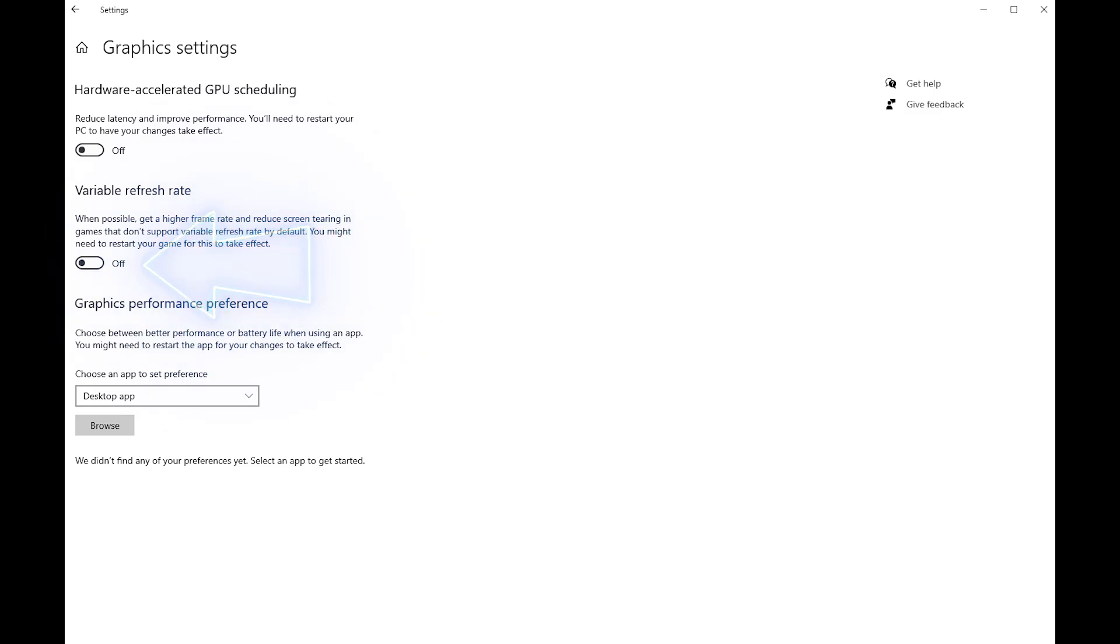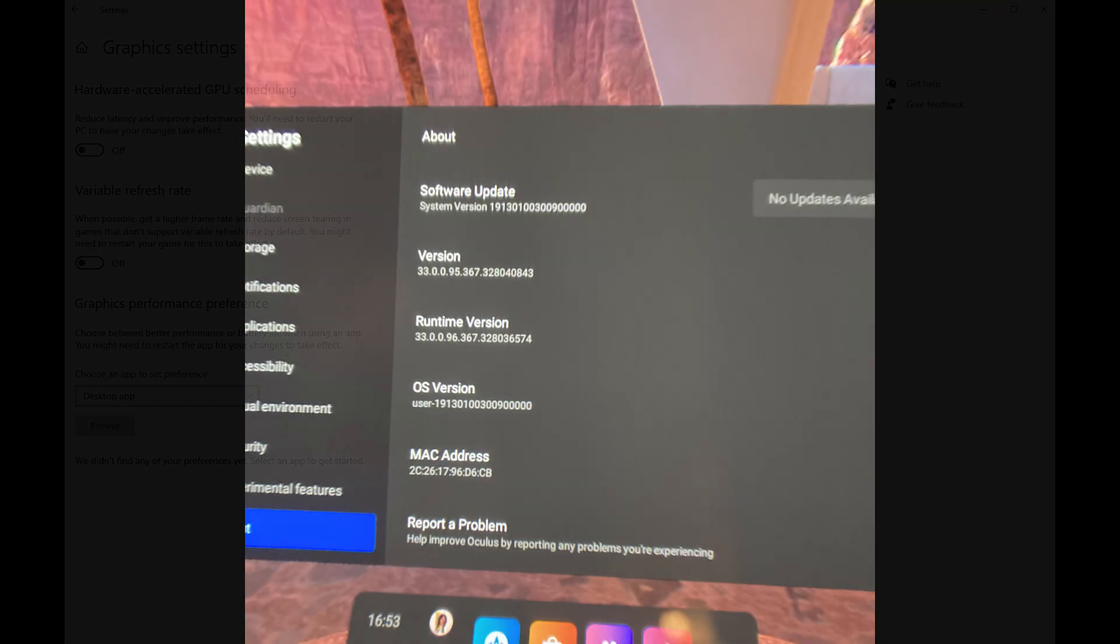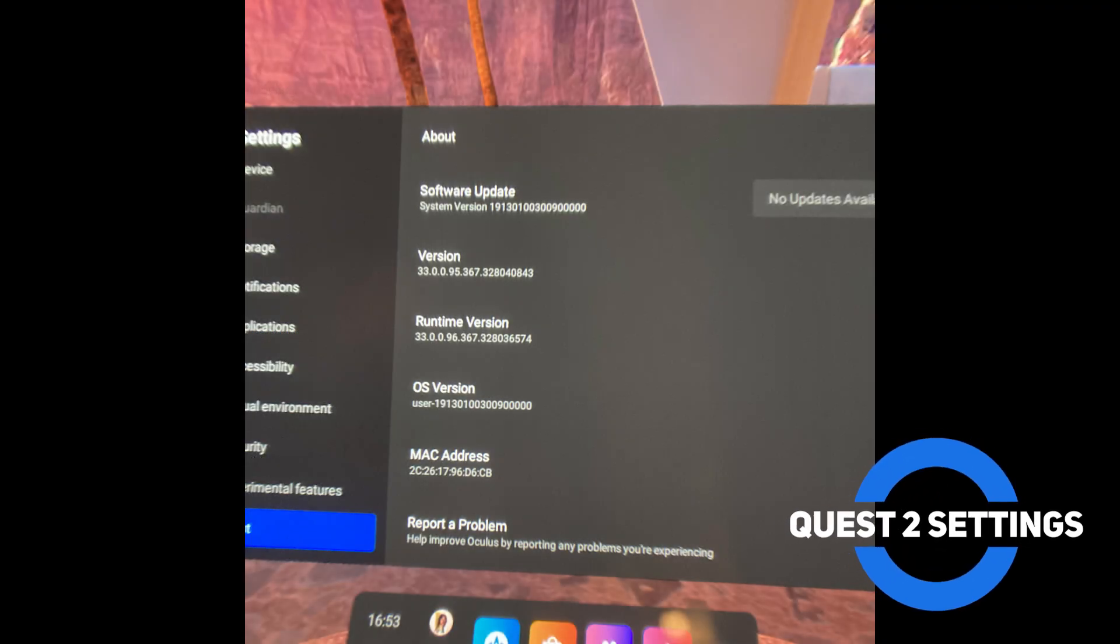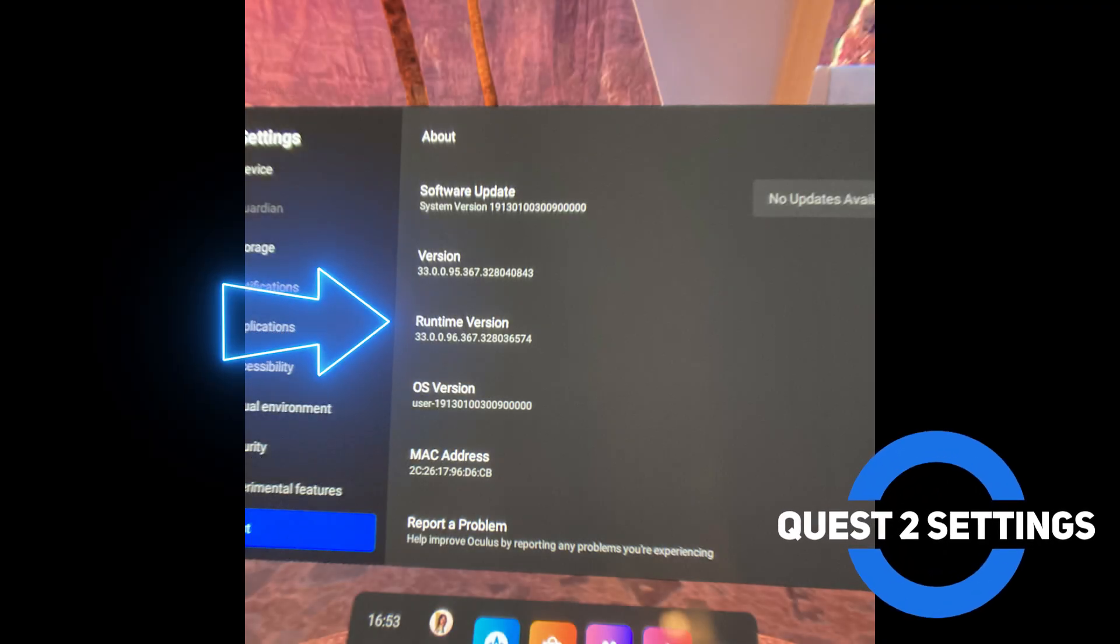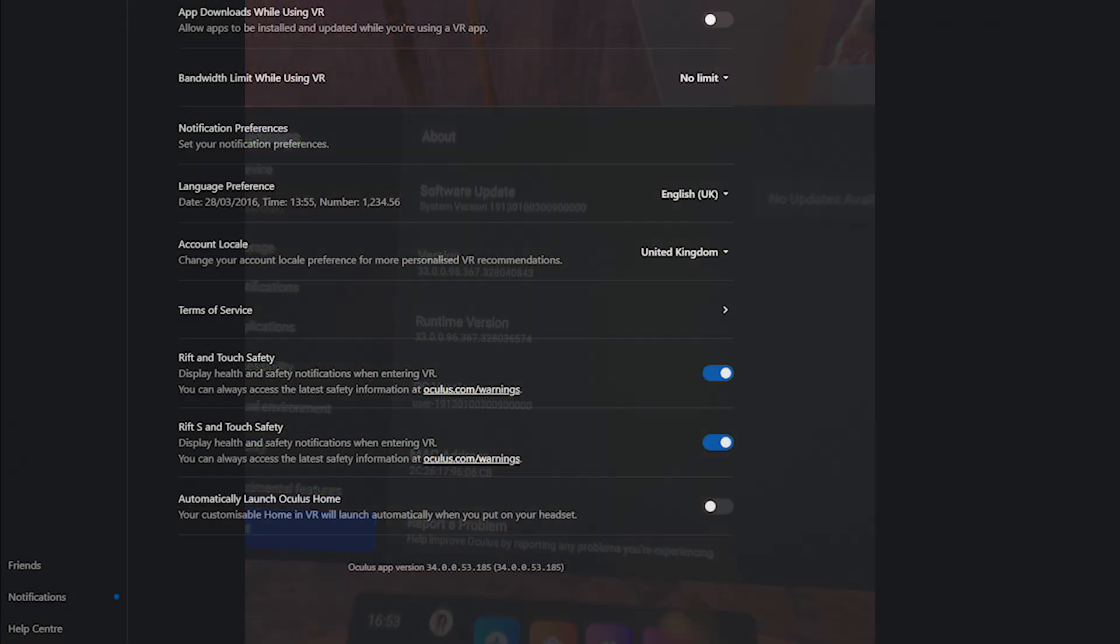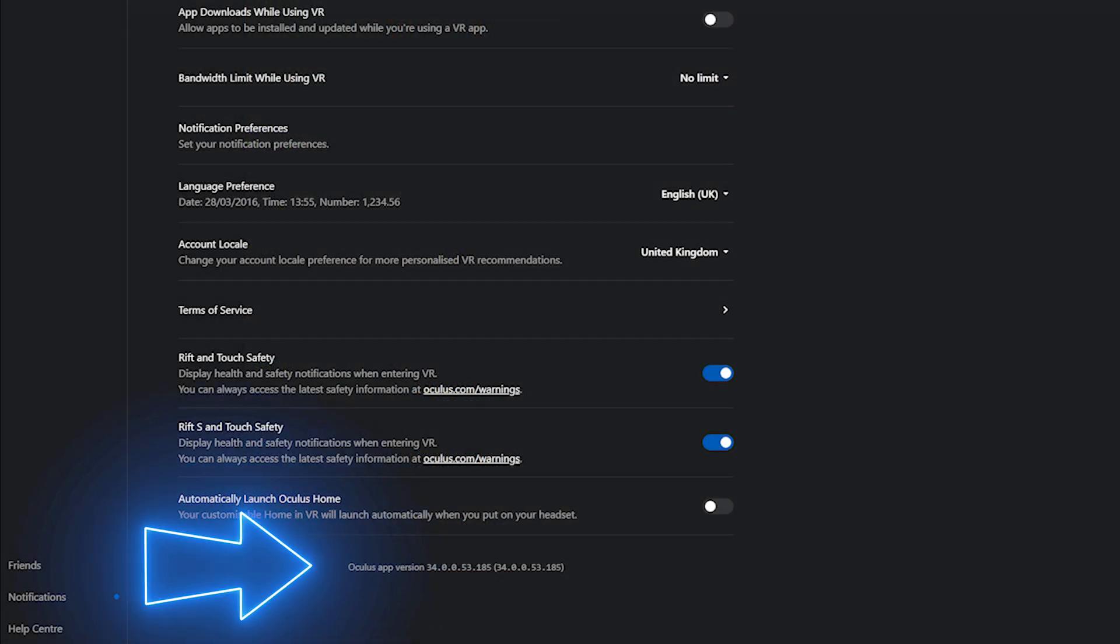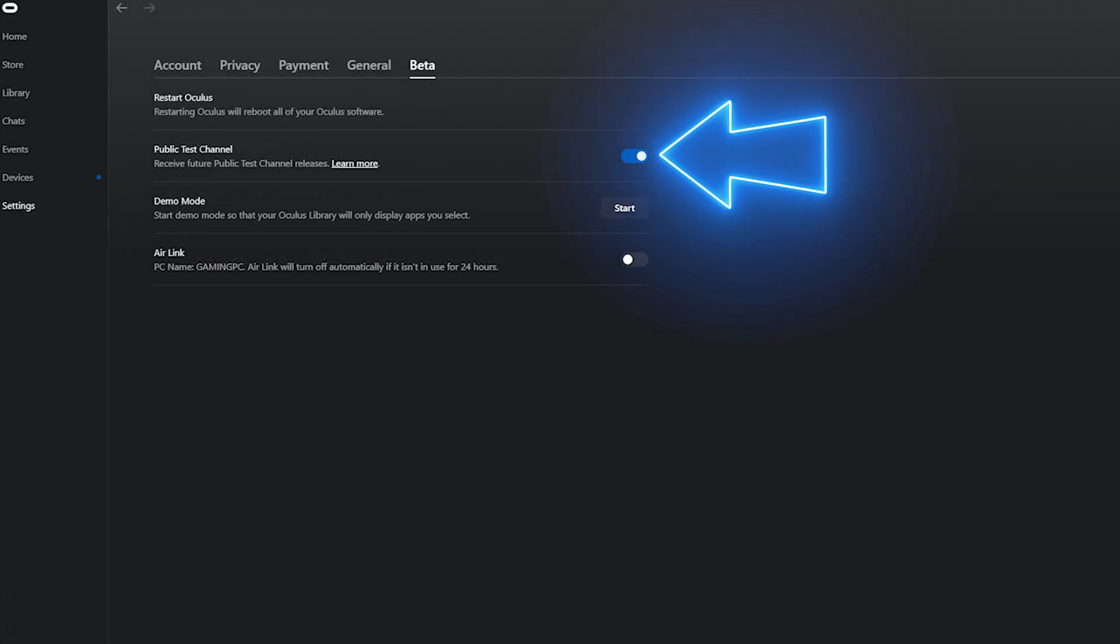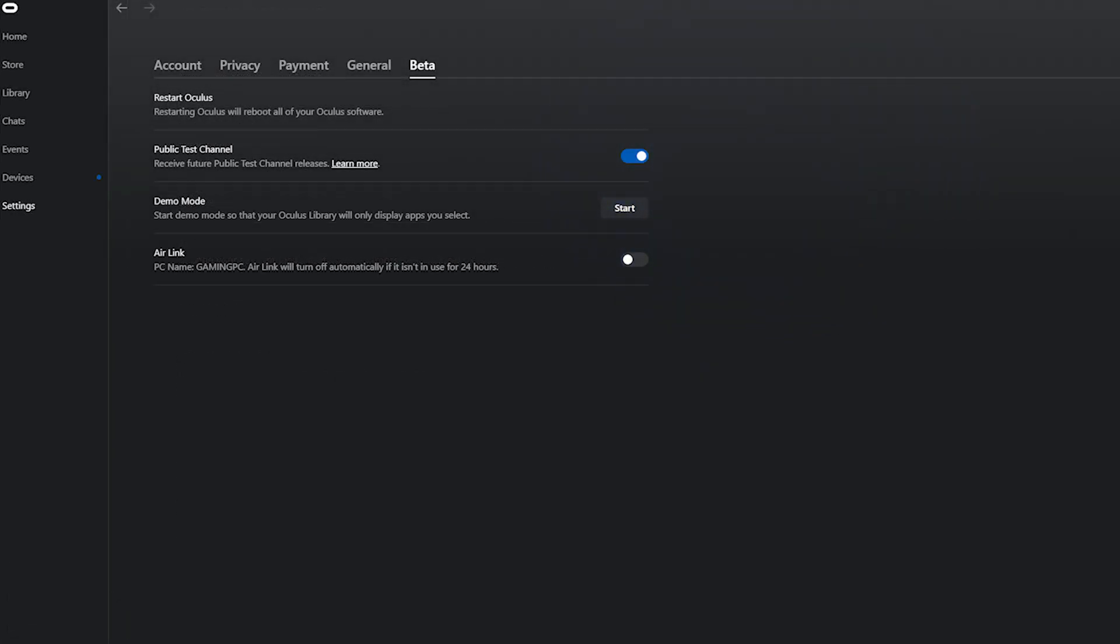Next we've got the Quest 2 settings. Here you can see inside my headset that I'm using runtime version 33, and here you can see I'm using the Oculus app version 34. Do remember to check both in the headset and the PC that you're running the latest version of this software. A quick tip here is to double check that your public test channel is switched on under the beta menu in the settings section. That'll give you access to all the latest updates and tools in the Oculus app, so it's really useful to do that.